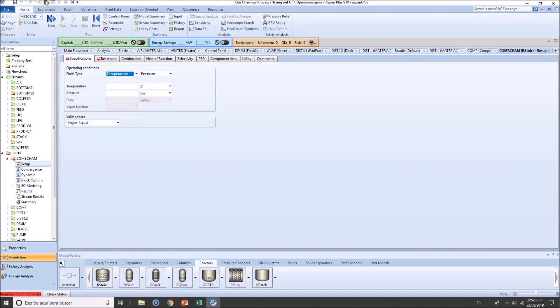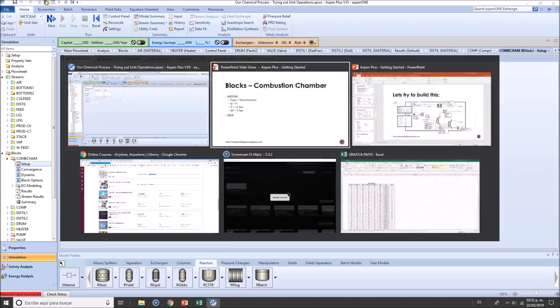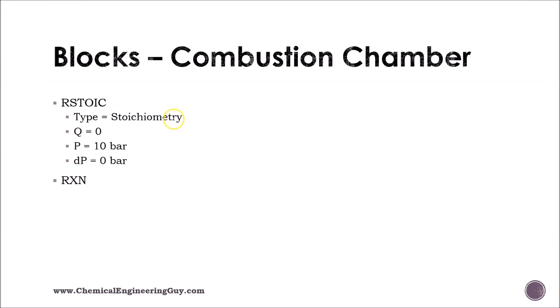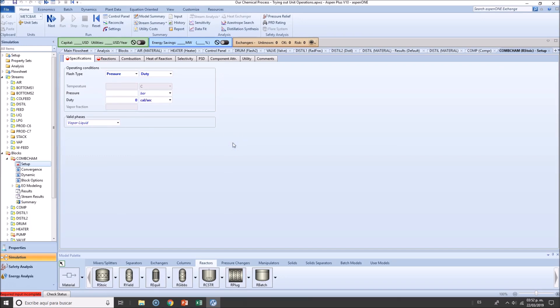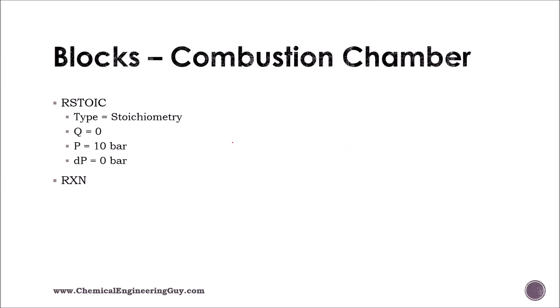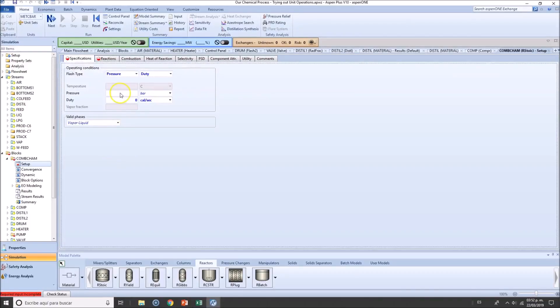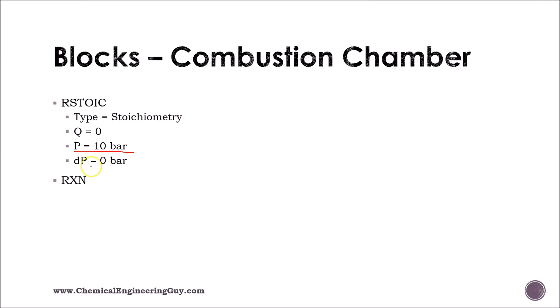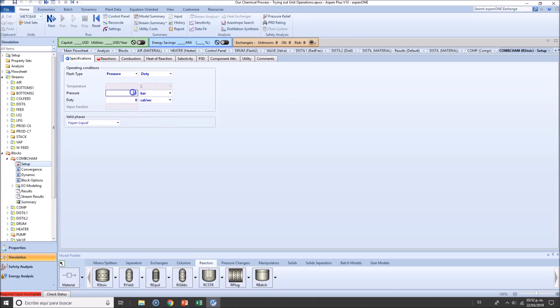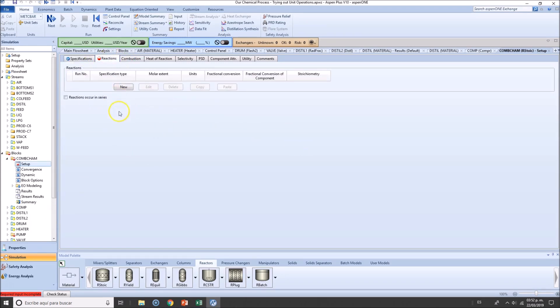Let's click next just for the sake of knowing what we need to fill up. As you can see, we need to have heat duty of zero. Why are we not allowed to add a temperature? Because we don't know about the reactions, we don't know what the temperature is, and we're most likely not going to cool down or heat up this reactor. In real life, what we want to do is take advantage of the heat. This is done at 10 bar or zero pressure drop. Let's do zero pressure drop for you to check this simulation.